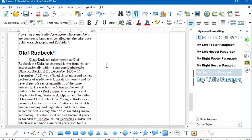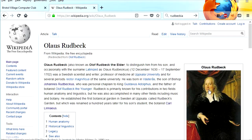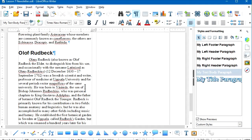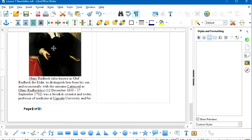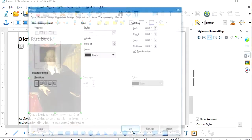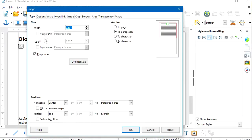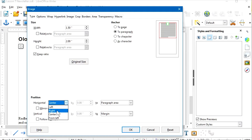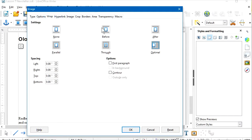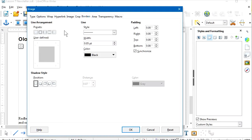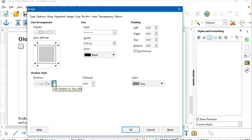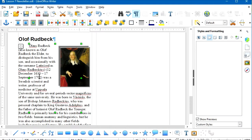Back at the Wikipedia article on Olaf Rudbeck, I'll fetch his picture — right-click, Copy Image, go back to LibreOffice Writer, place the cursor in the first paragraph, and press Ctrl+V to paste. Then I'll double-click to resize and position: keep ratio on, 1.5 inches wide, position to the right of the paragraph area, text wrapping around it, spacing before the image, add a border on all four sides with a drop shadow. There's Olaf Rudbeck added to my document.